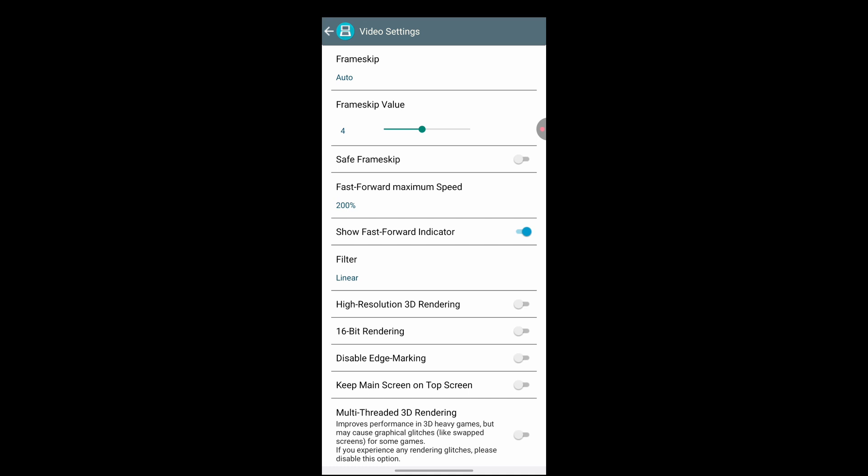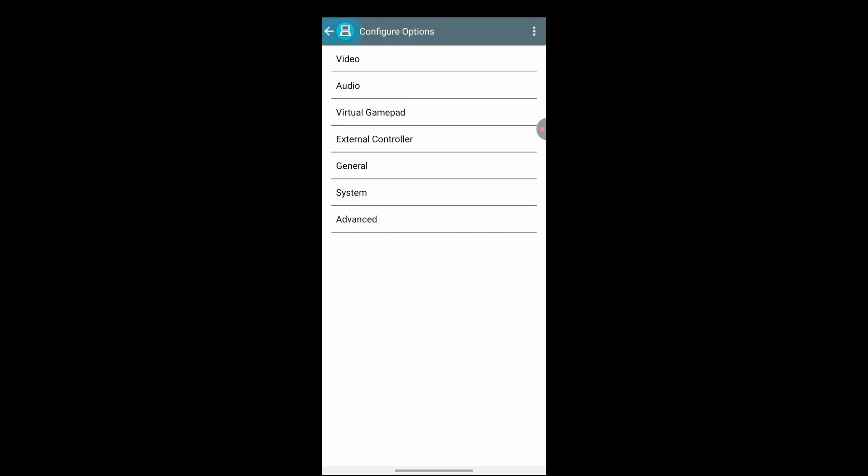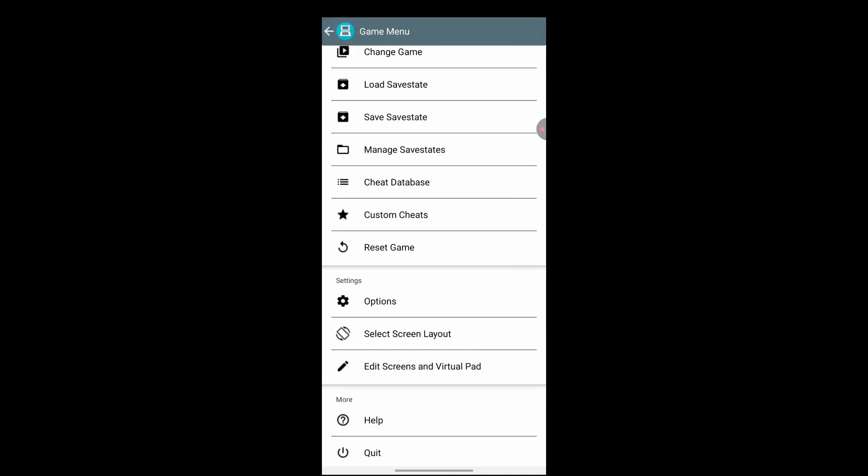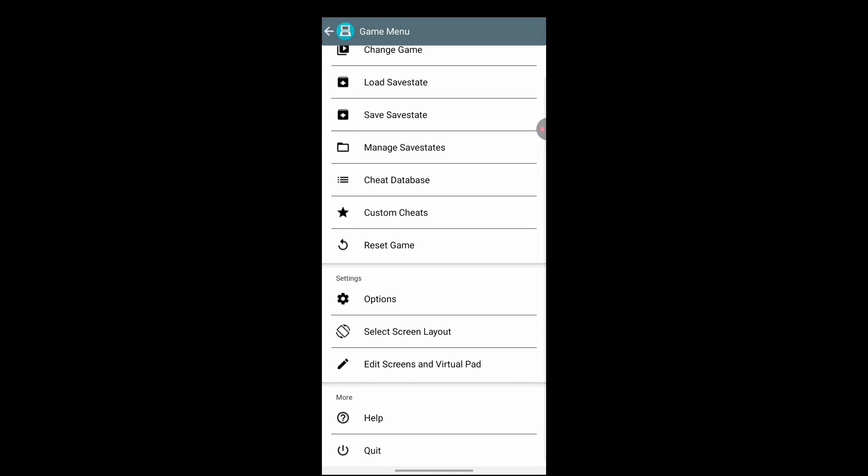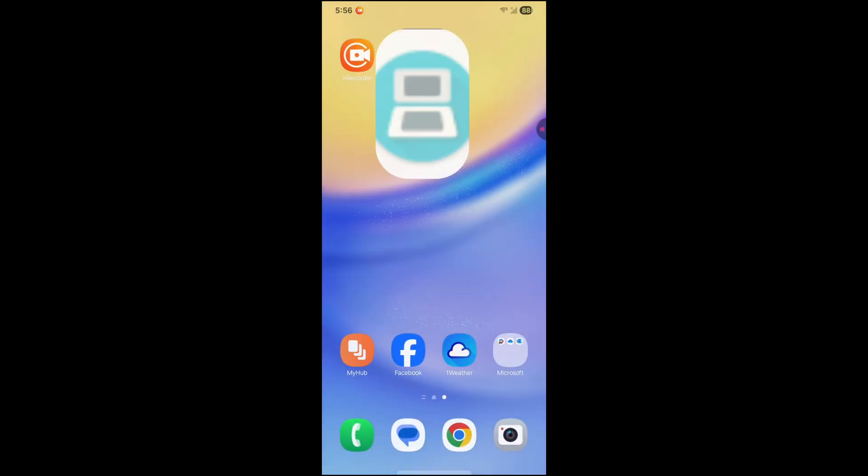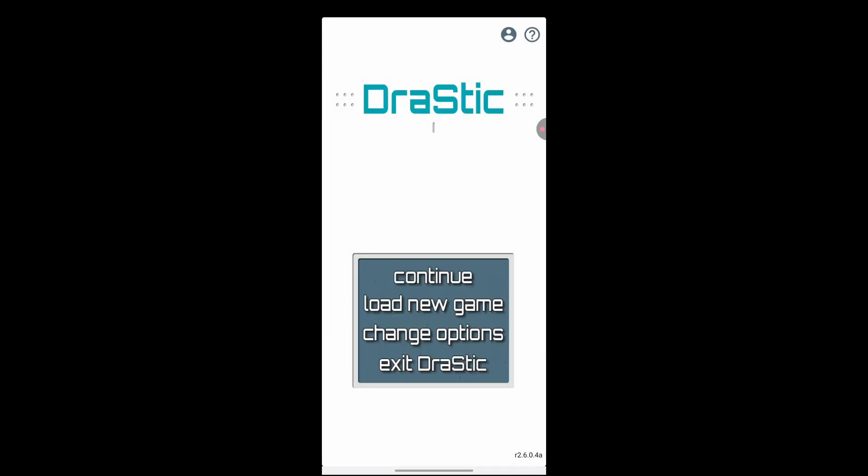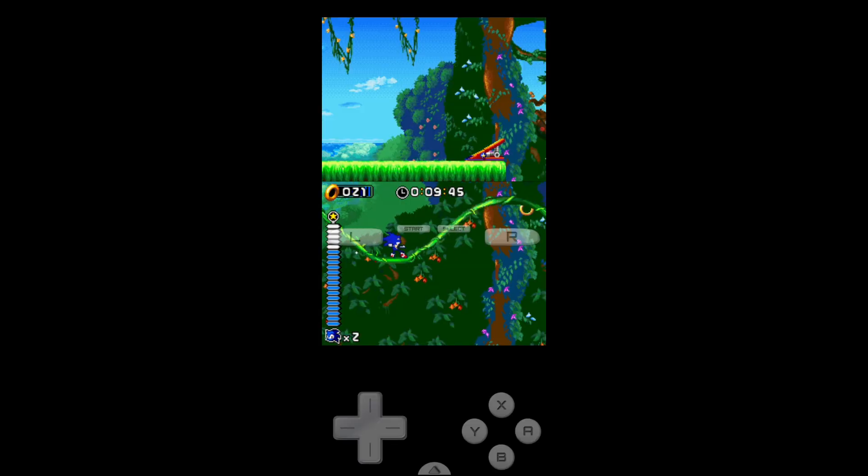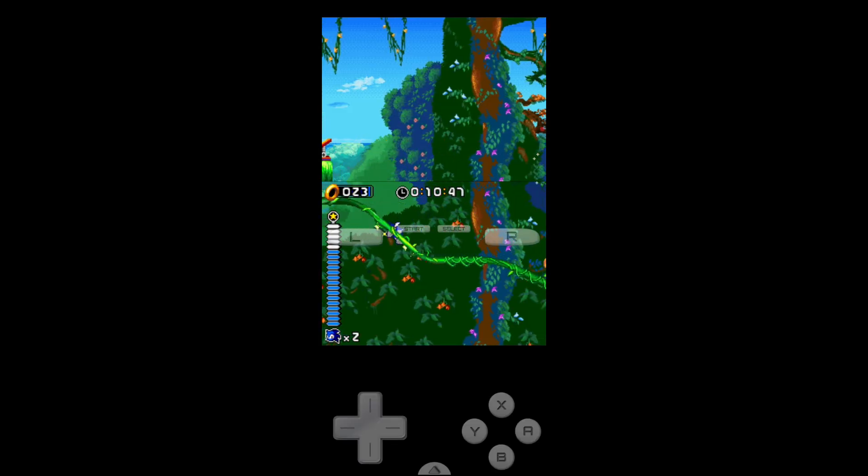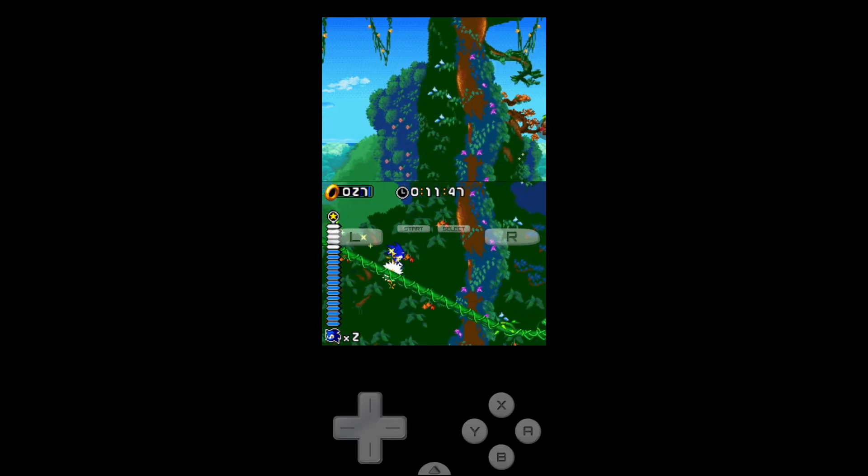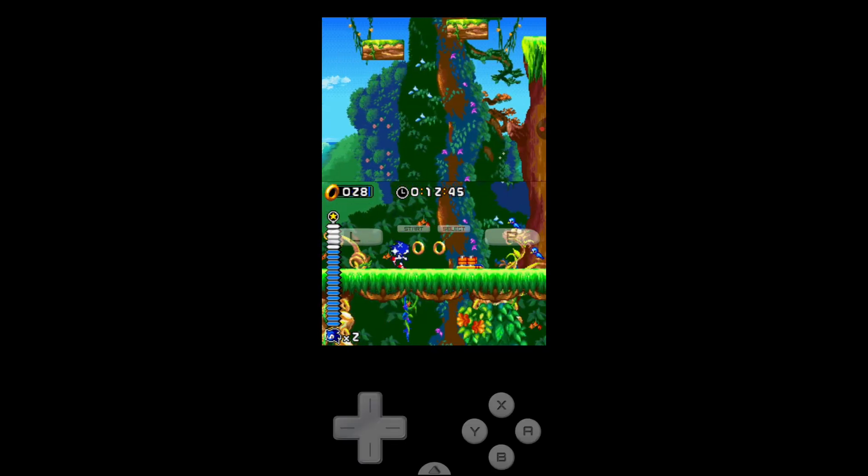But as for that, that's pretty much going to be it. You can go ahead and click quit at the very bottom. So let's see if you go back into it and you can hit continue. And it'll continue from where you left off.